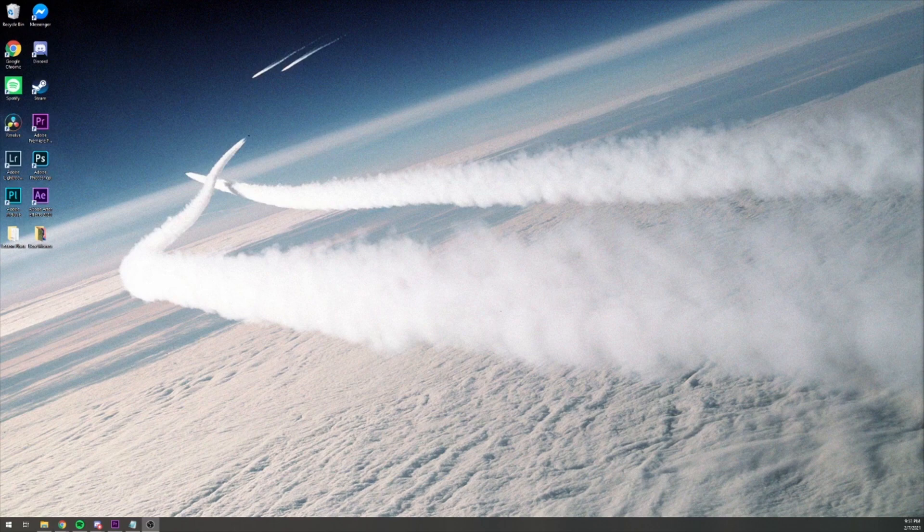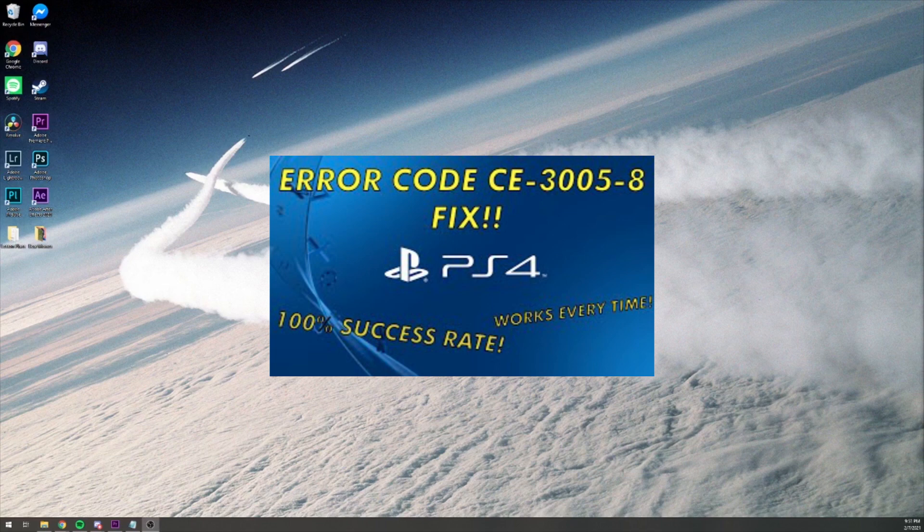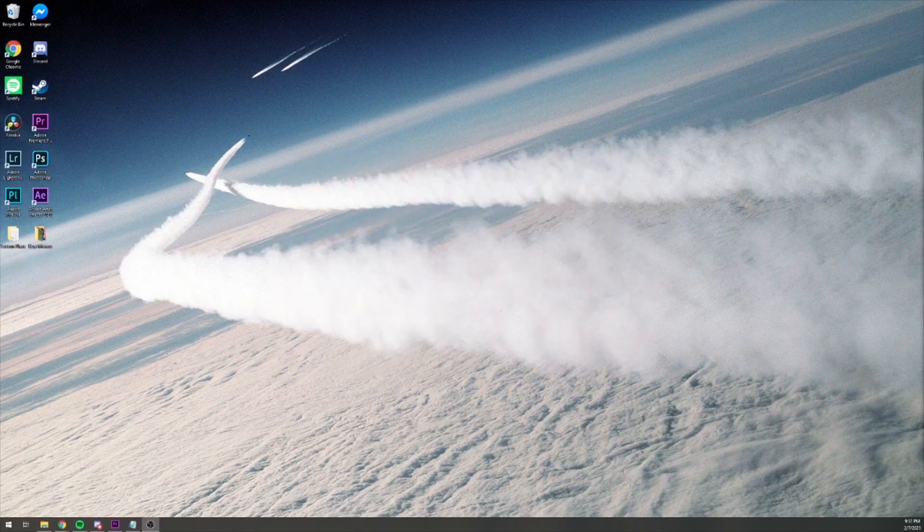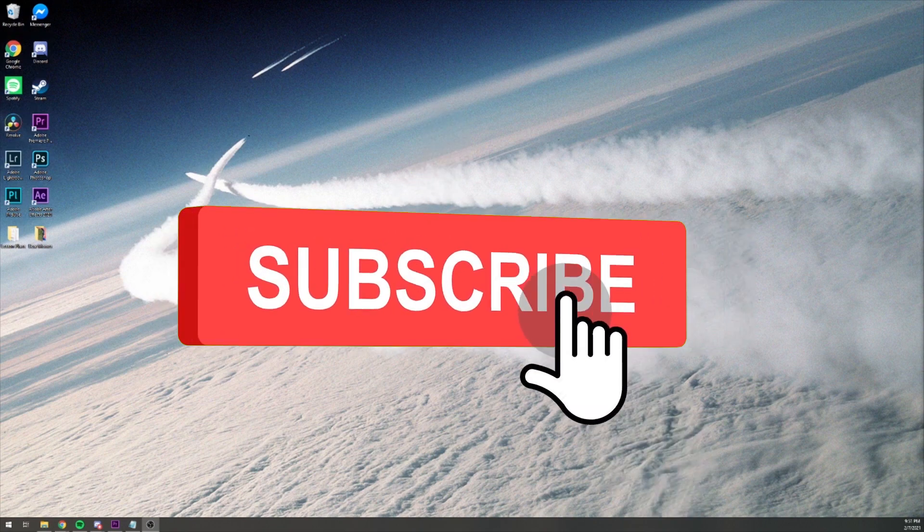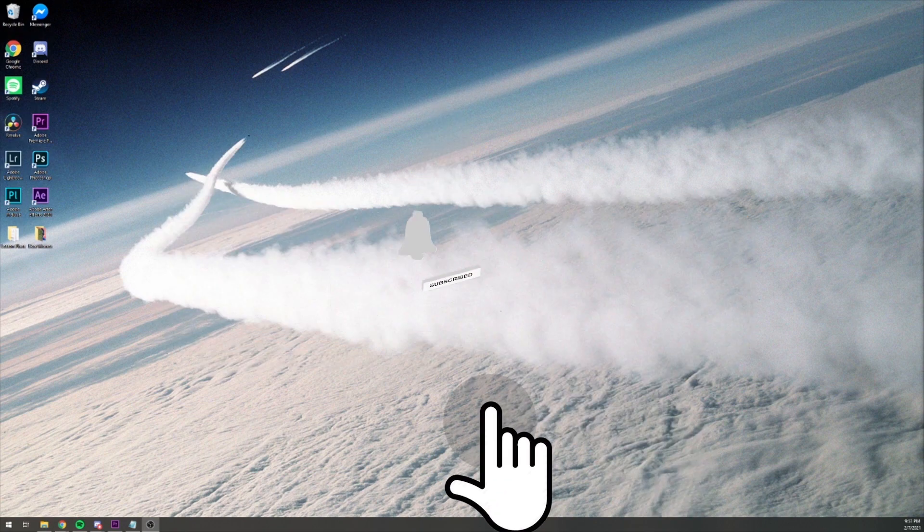Before we get started, make sure to check out my other troubleshooting videos like the PlayStation 4 CE 3005-8 video, and make sure to slap a like, comment, and subscribe, and also make sure to hit that bell icon for future notifications.